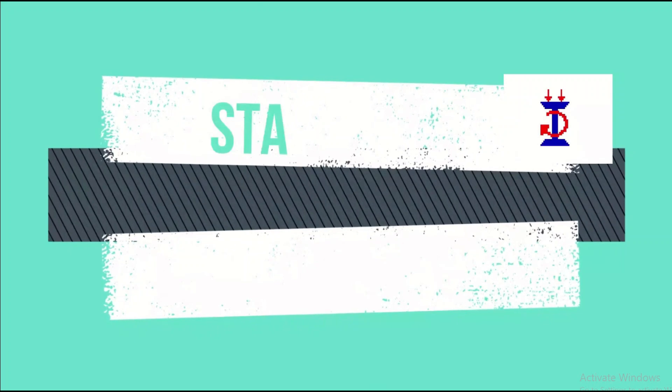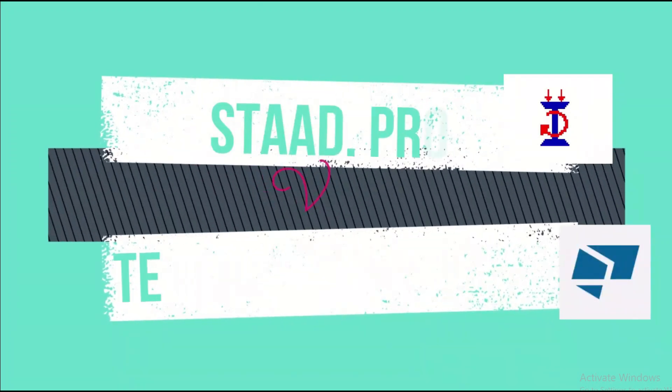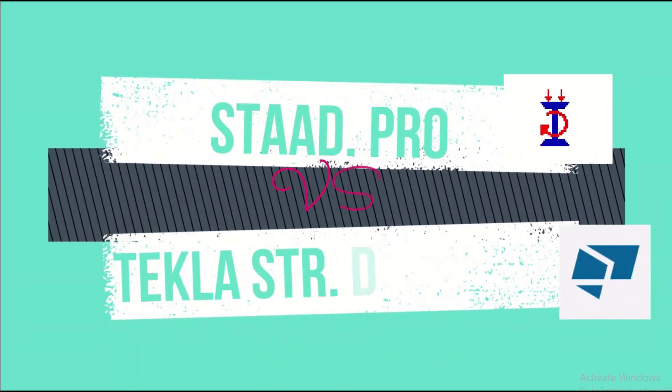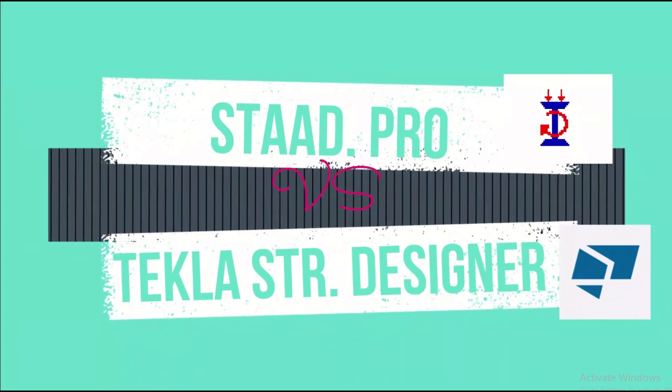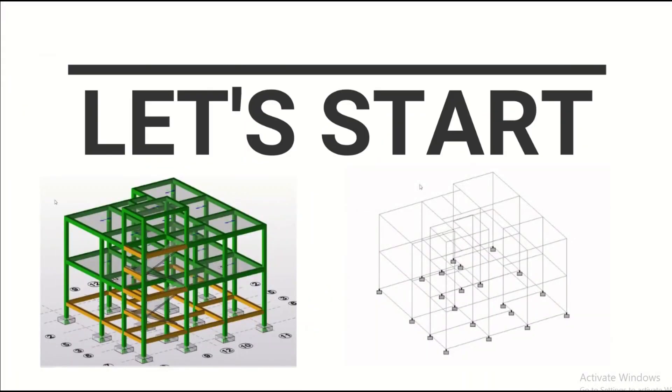Hello friends, this is Maynag from Civil Center. Today we're going to discuss the difference between STAAD Pro and Tekla Structural Designer. We're going to take some live examples and compare between the two design software. Let's get started. For starting, we'll discuss modeling between the two software.